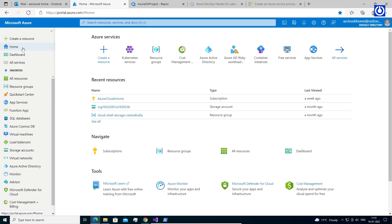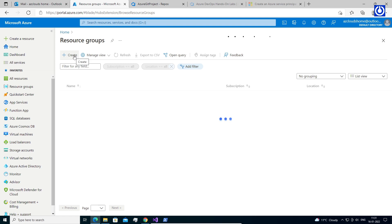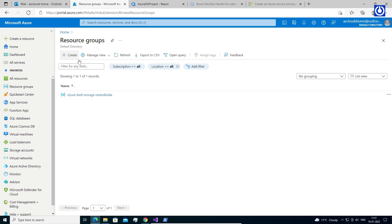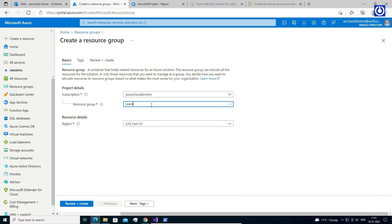Steps to create Resource Groups: Sign in to the Azure Portal. Select Resource Groups. Select Create. Enter the following values — Subscription: select your Azure subscription. Resource Group: enter a new resource group name, for example 'Learning Docker'. Region: select an Azure location, such as East US.